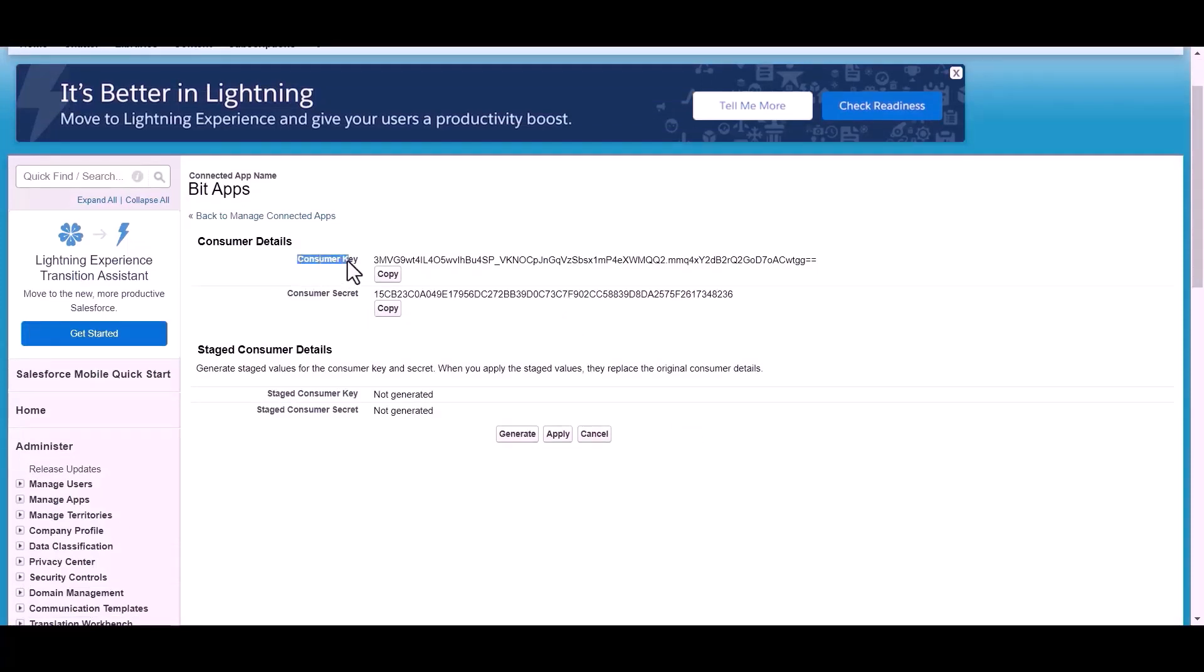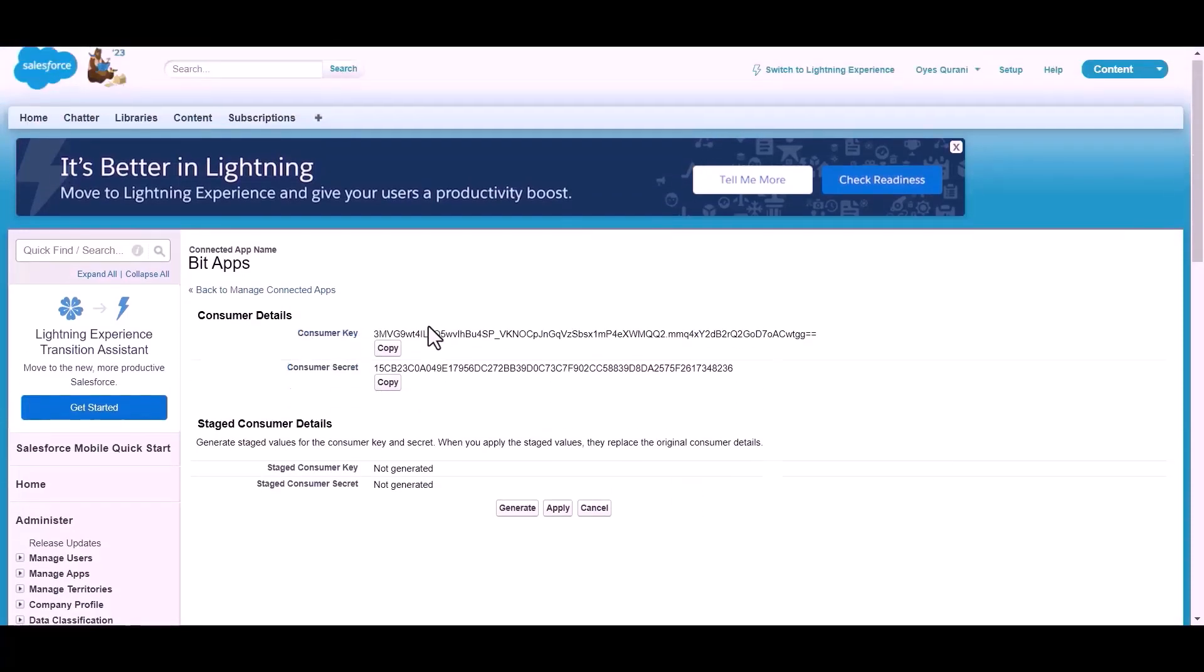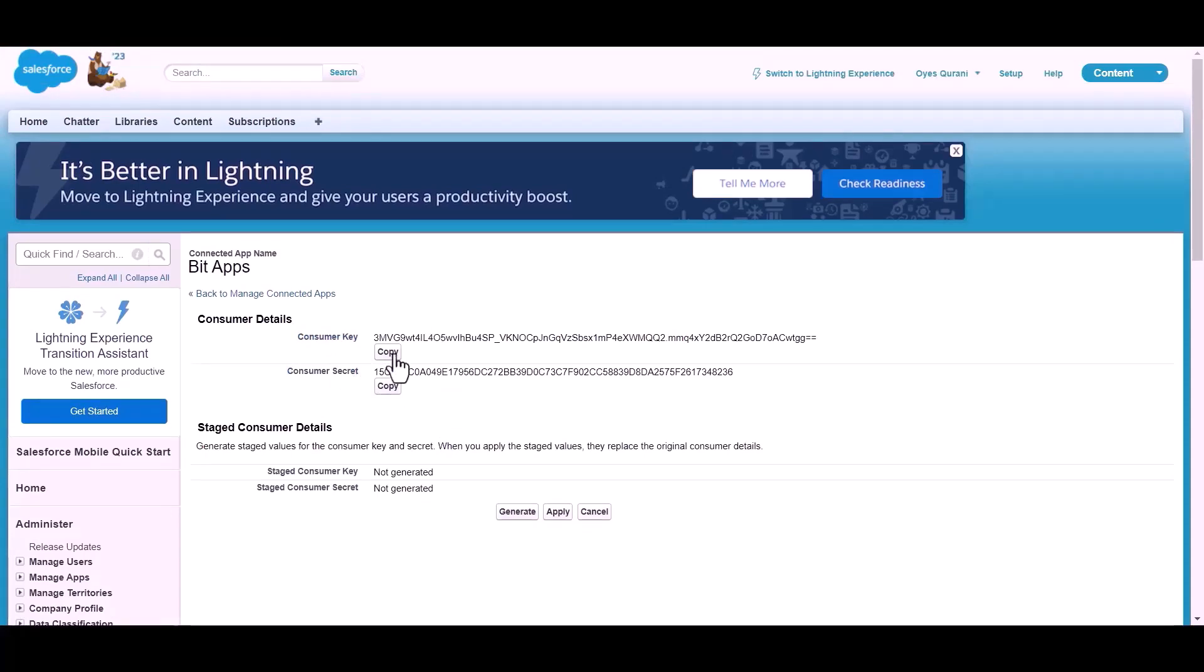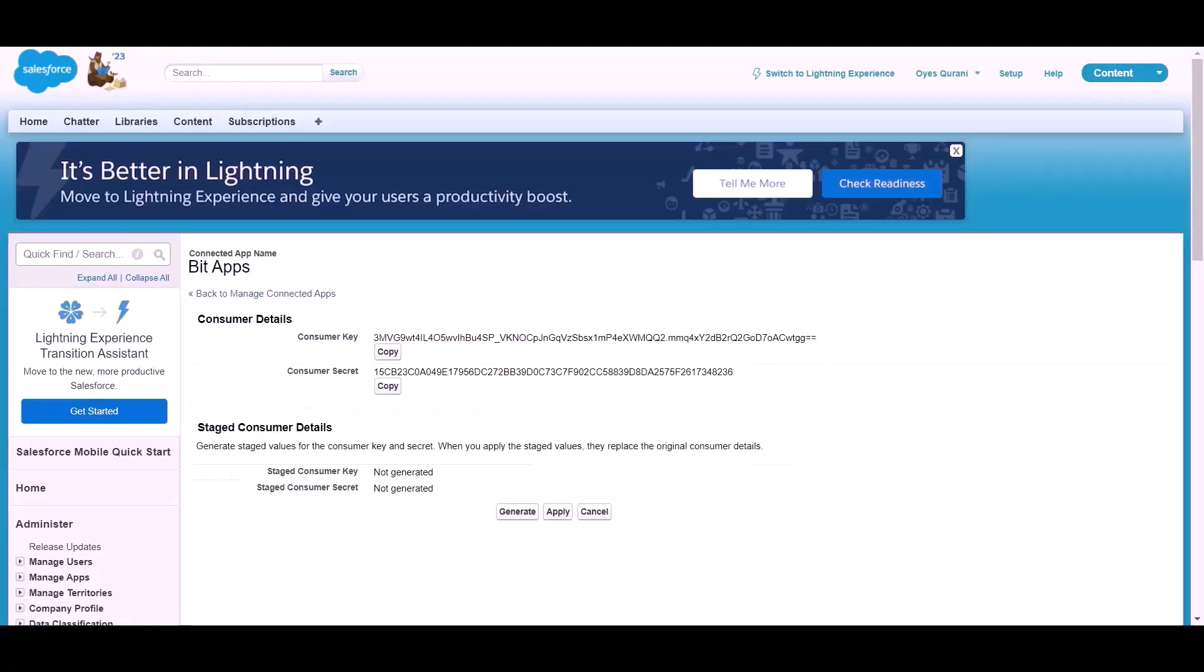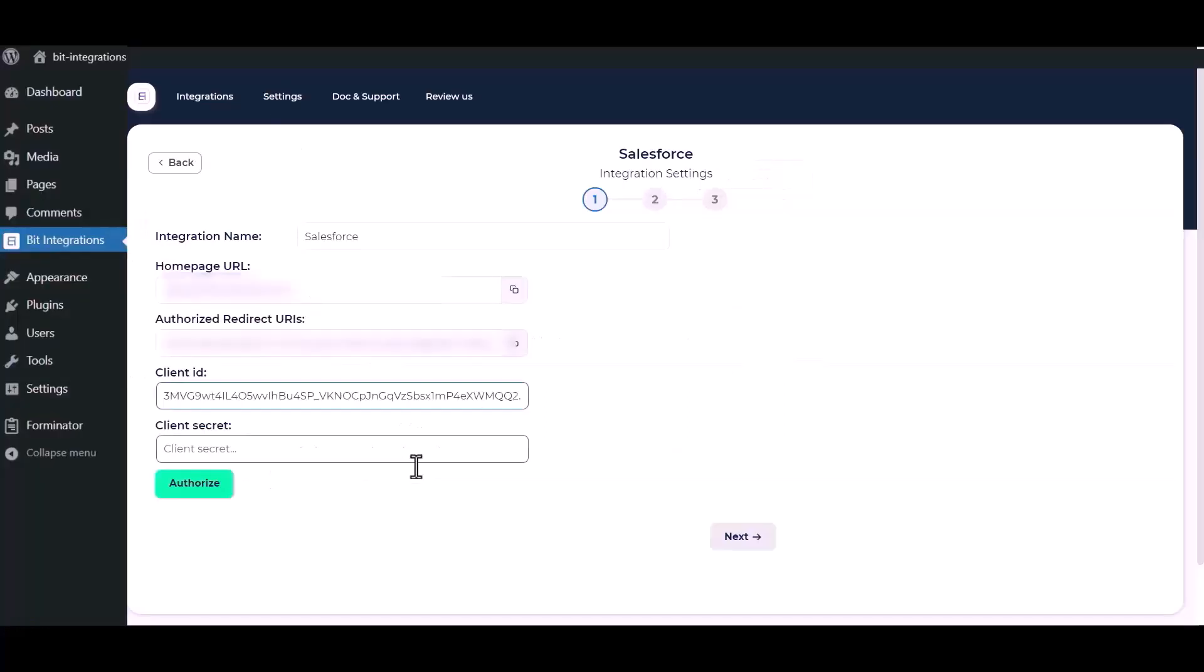Here are the created consumer key and consumer secret. Now copy the consumer key and paste it here. Now also copy the consumer secret and paste it here.